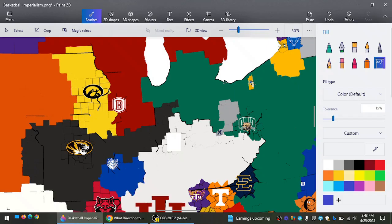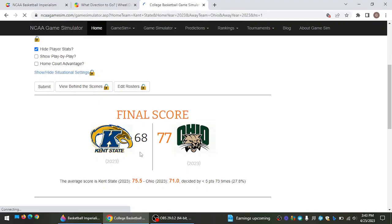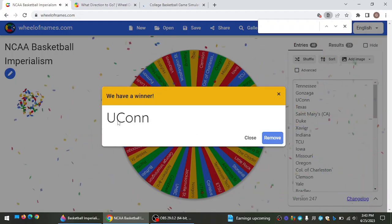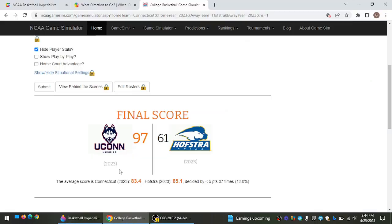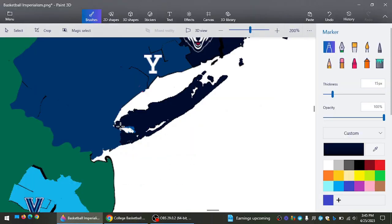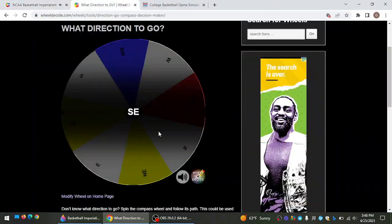Kent State going west. That's going to be against Ohio. And Ohio wins again against the 13th seed in the tournament, Kent State, to expand more. UConn going south. That will be against Hofstra. And UConn now expands onto Long Island. Starting to stretch their reach a little bit out of the northeast.